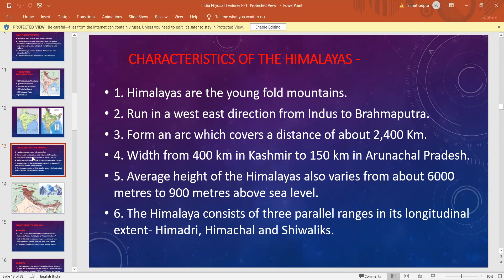Himalayas are the young fold mountains. These are young mountains formed out of the folding activity. Two plates, that is the Indo-Australian plate and Eurasian plate, started coming towards each other and that led to the formation of Himalayas out of the folding activity.